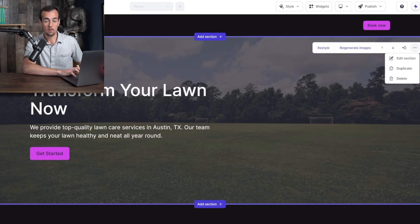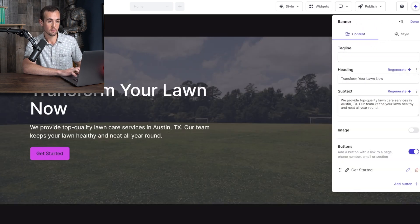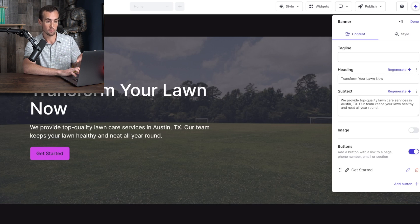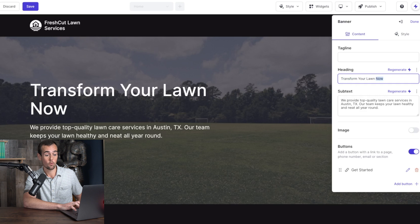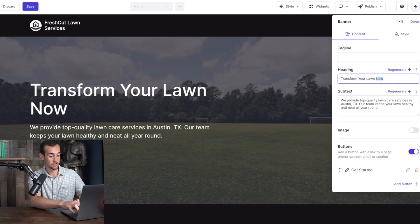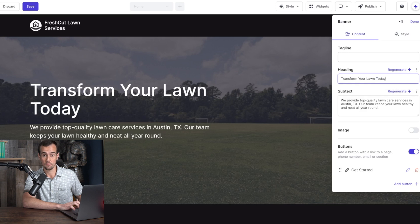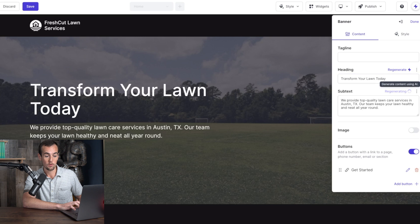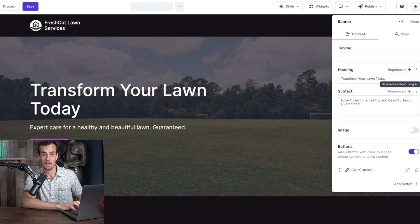If we click here on the three buttons in the corner and then click on the edit section button, this will bring up the side menu where we can customize all of this. So let's say for example, you wanted it to say transform your lawn today, you could just change that just like this. And you can also regenerate this specific text if you want. So for example, if you didn't like the subtitle here, if we click on the regenerate button, it's going to create something different for us once again using the built in AI tools.